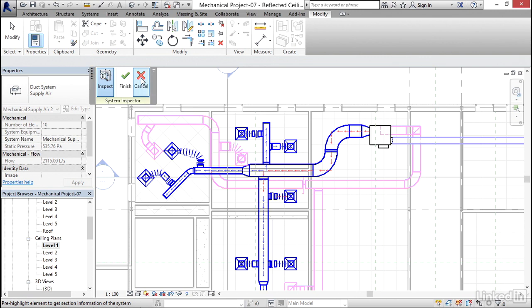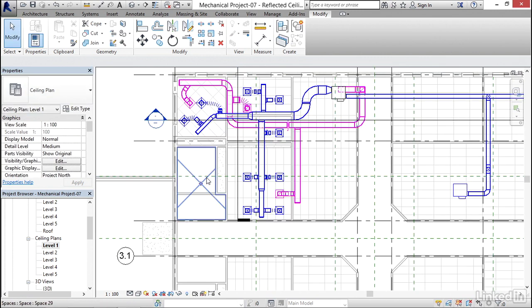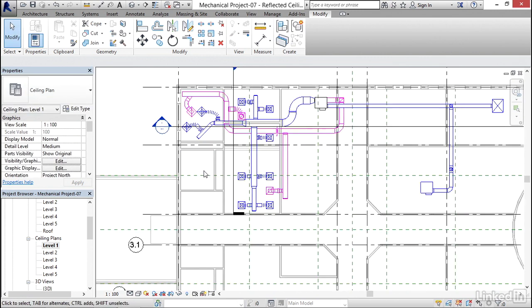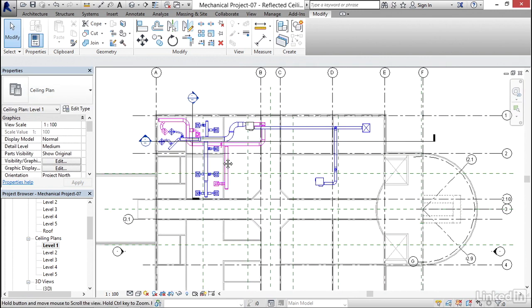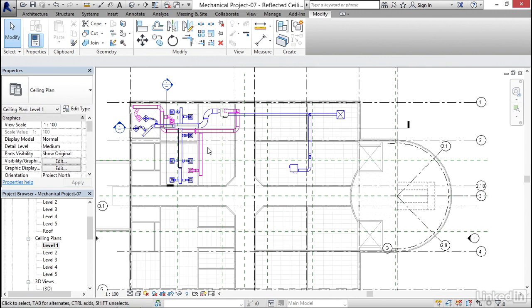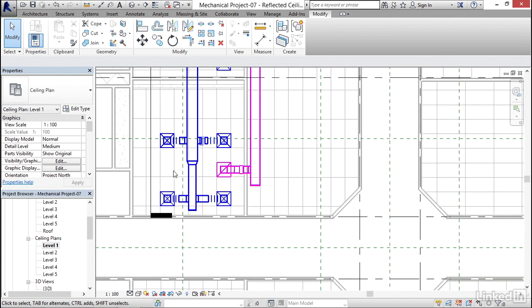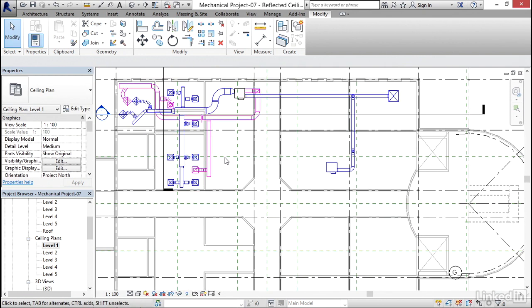I'm going to click cancel here. Hit escape a few times. So that's how Revit can automatically calculate duct sizes.